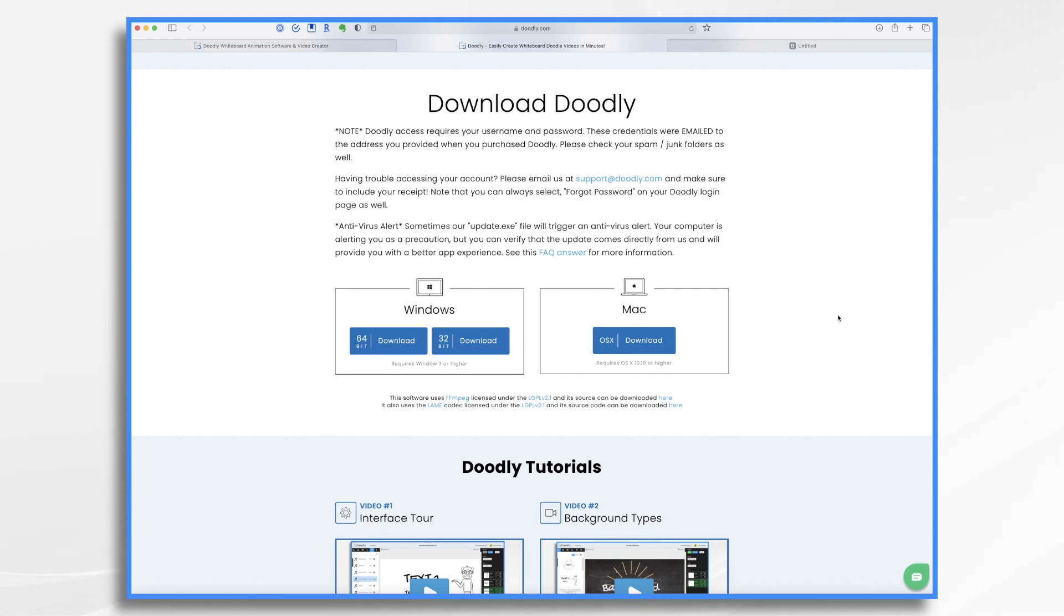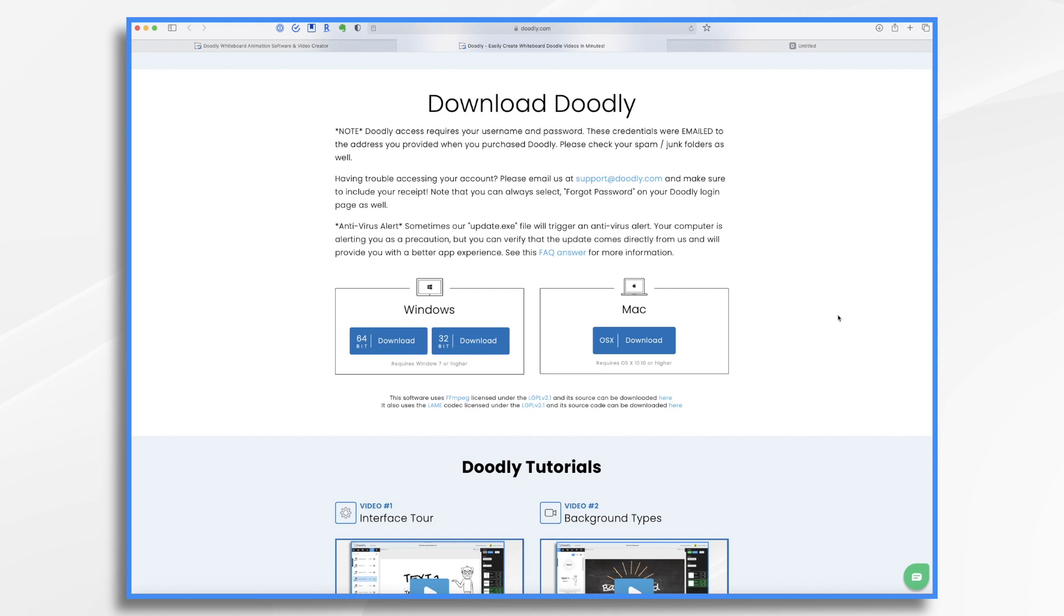So that's why you might want to come to this page in the future and download another version of Doodly. It will need your username and password once again, because you have to sign in with your credentials to access that cloud data. This brings up another point. You do need internet access to work with your stuff because it is cloud based.